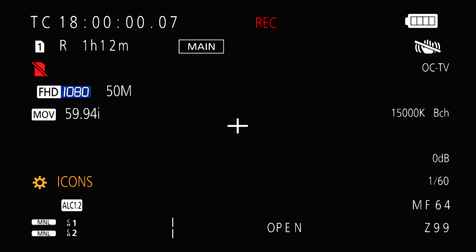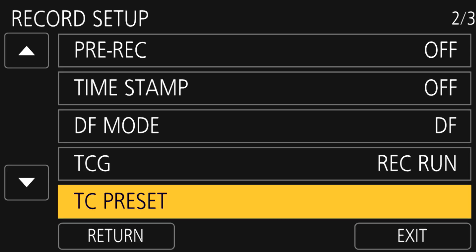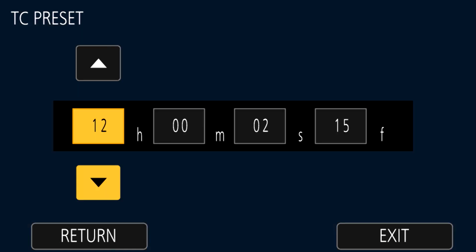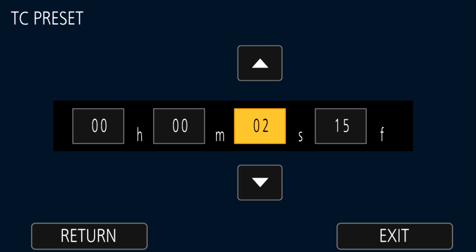Unlike free running timecode, with record run there is no gap in between clips. To reset your timecode starting value, select the timecode preset option from the second page of the record setup menu. From there you can use the jog dial to scroll the number to your desired value and touch the screen to advance.